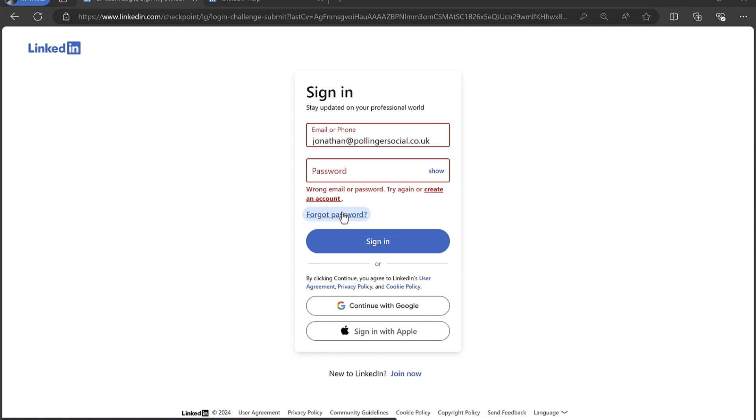So there are a number of ways of recovering your account by contacting LinkedIn, but before we get to that, it is just worth checking to see if you're still logged in on another device, perhaps a smartphone or a tablet.